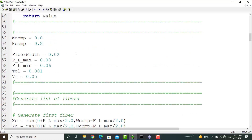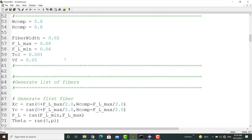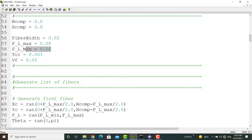In this part of the code, we define the specifications of the RVE. At first, we enter the values of the width and height of the RVE, and then we define the width and maximum and minimum length of the fibers. The length of the fibers can be between these two values. Finally, we define the tolerance for intersection and also the volume fraction of fibers in the composite.